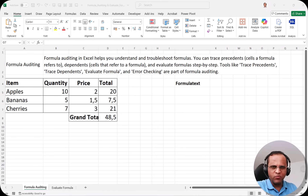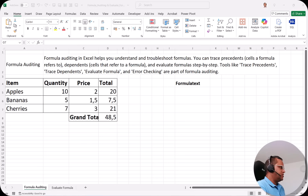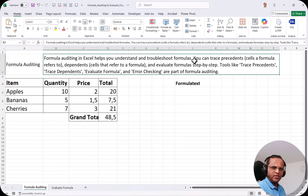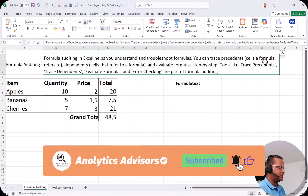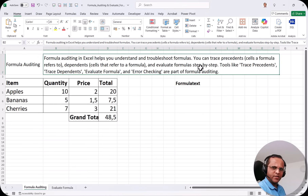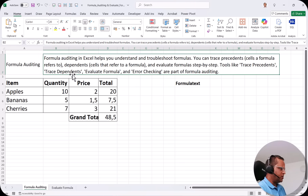Let us see how we can use formula auditing. Formula auditing in Microsoft Excel helps you understand and troubleshoot formulas. Whenever you are writing a formula and having some issues, you can use this formula auditing. You can trace precedents — cells a formula refers to — trace dependents — cells that refer to a formula — and also evaluate the formula step by step. Tools like Trace Precedents, Trace Dependents, Evaluate Formula, and Error Checking are all part of formula auditing.